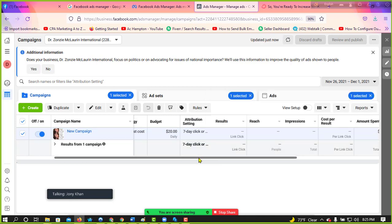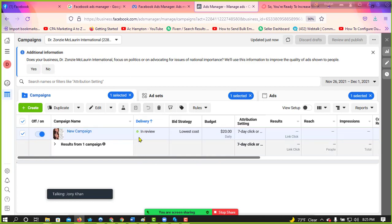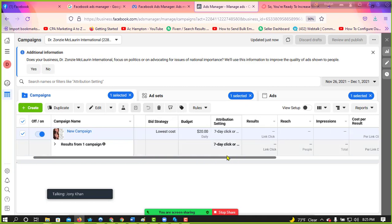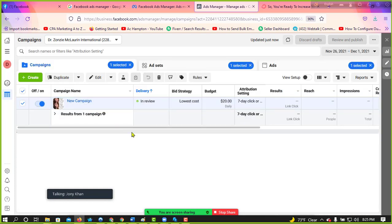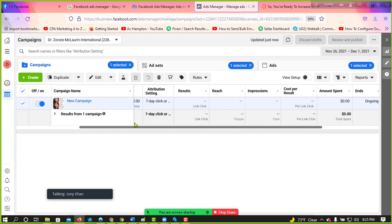As this campaign is now in review, that means they will review our campaign. If we go against their rules, then they never allow. They suggest us to edit picture, edit content, anything else.